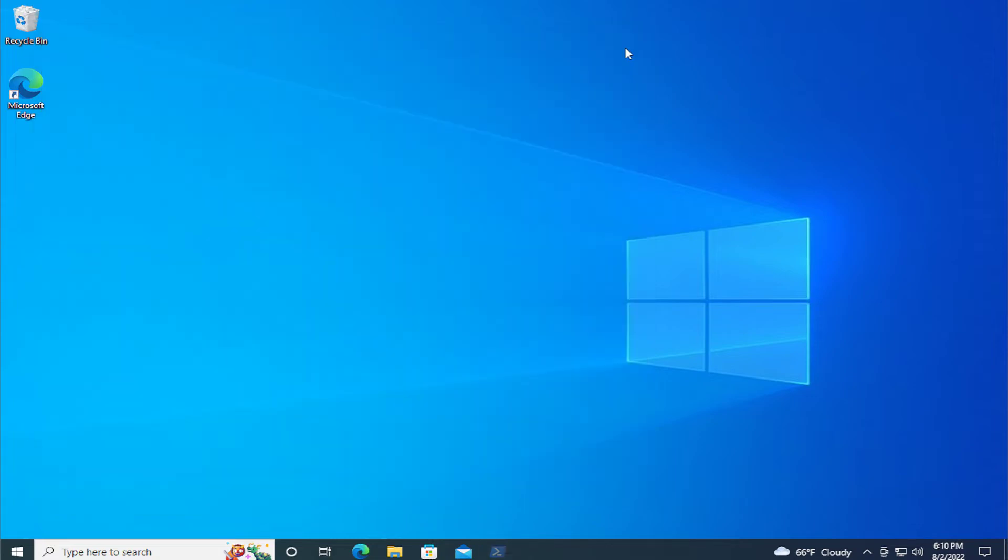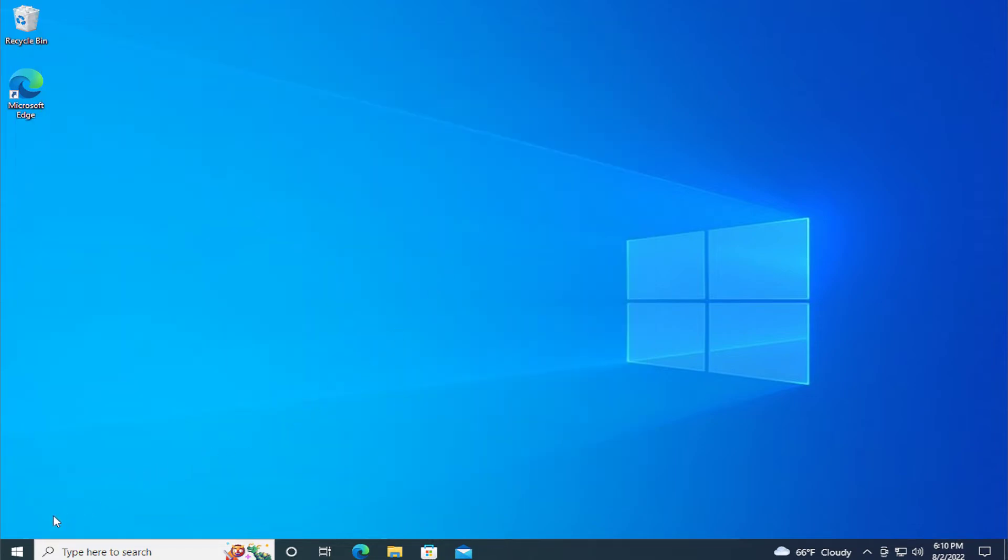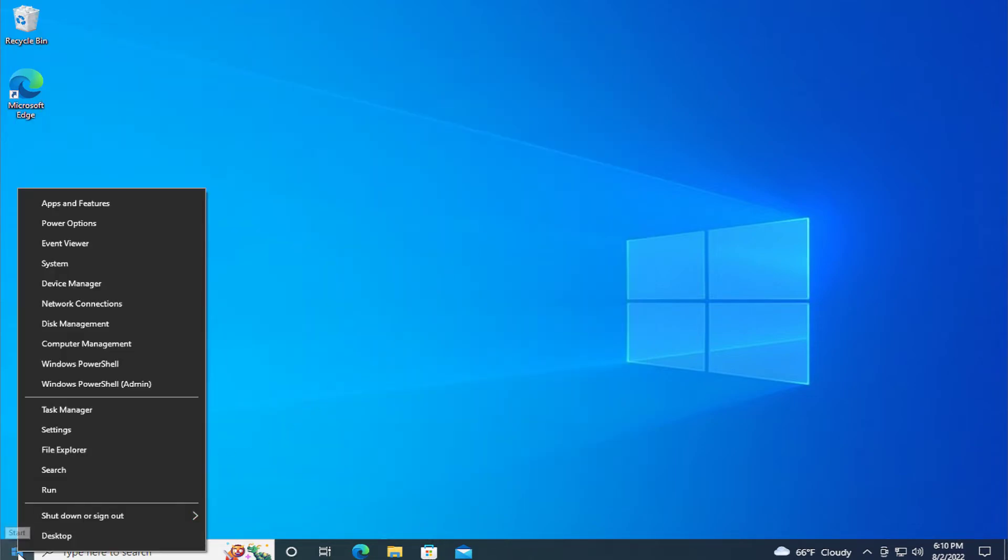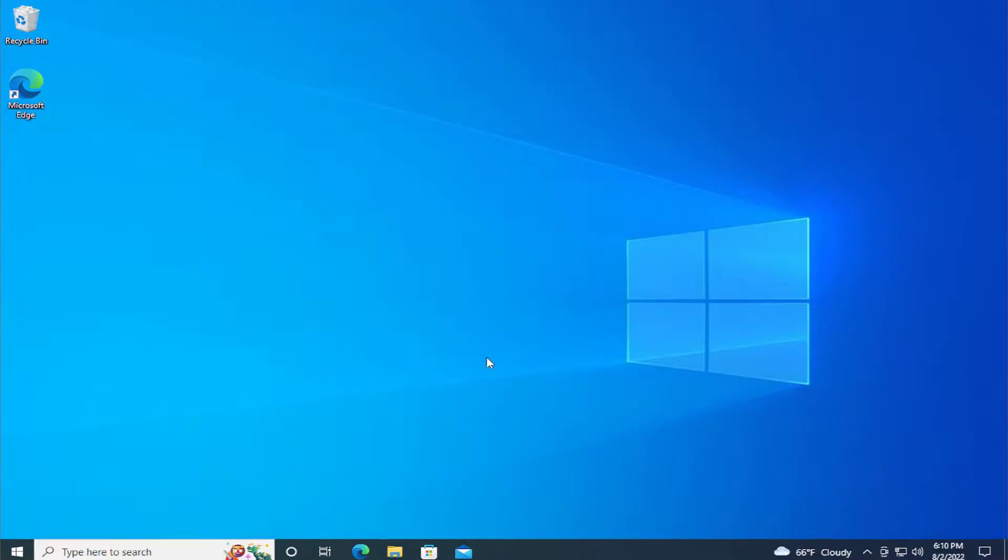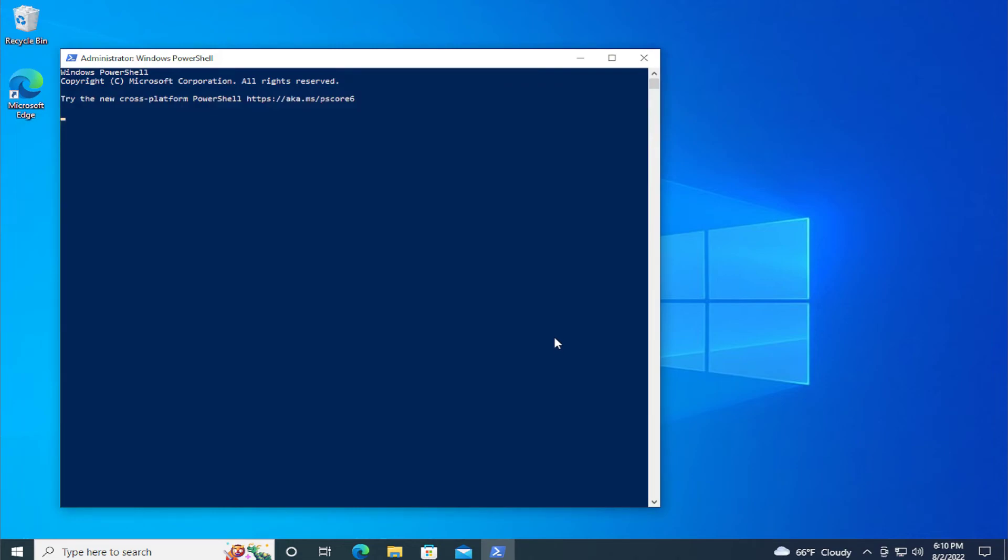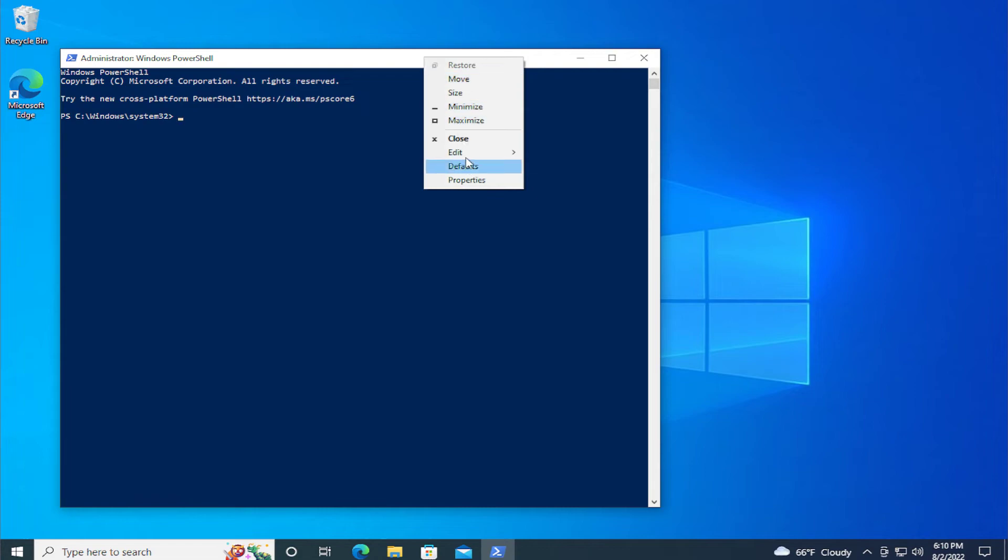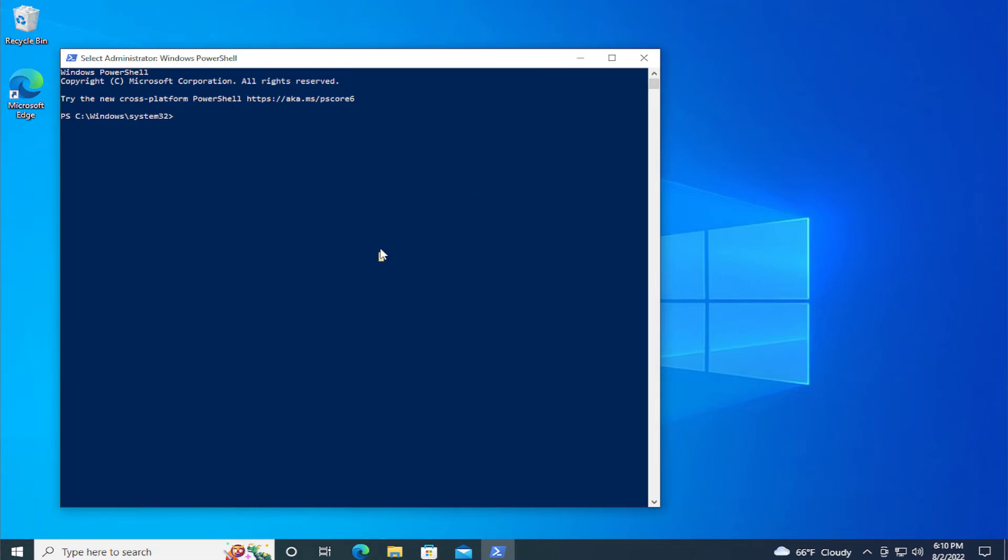Another option is to right-click the start menu and select Windows PowerShell admin, click on yes, and you can paste the command by right-clicking and selecting edit and paste, or type your command directly. That's all.